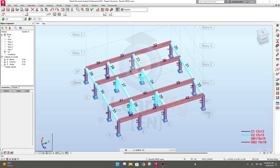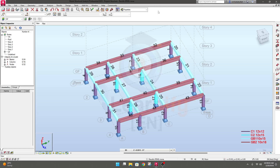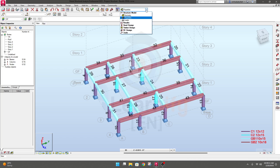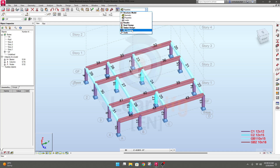Dear learner, now we'll learn about layout. It is very important to learn about layout because when we go for work, we need different types of layout for different types of work in Autodesk Robot. If we go here, you can see they have many types of layout.